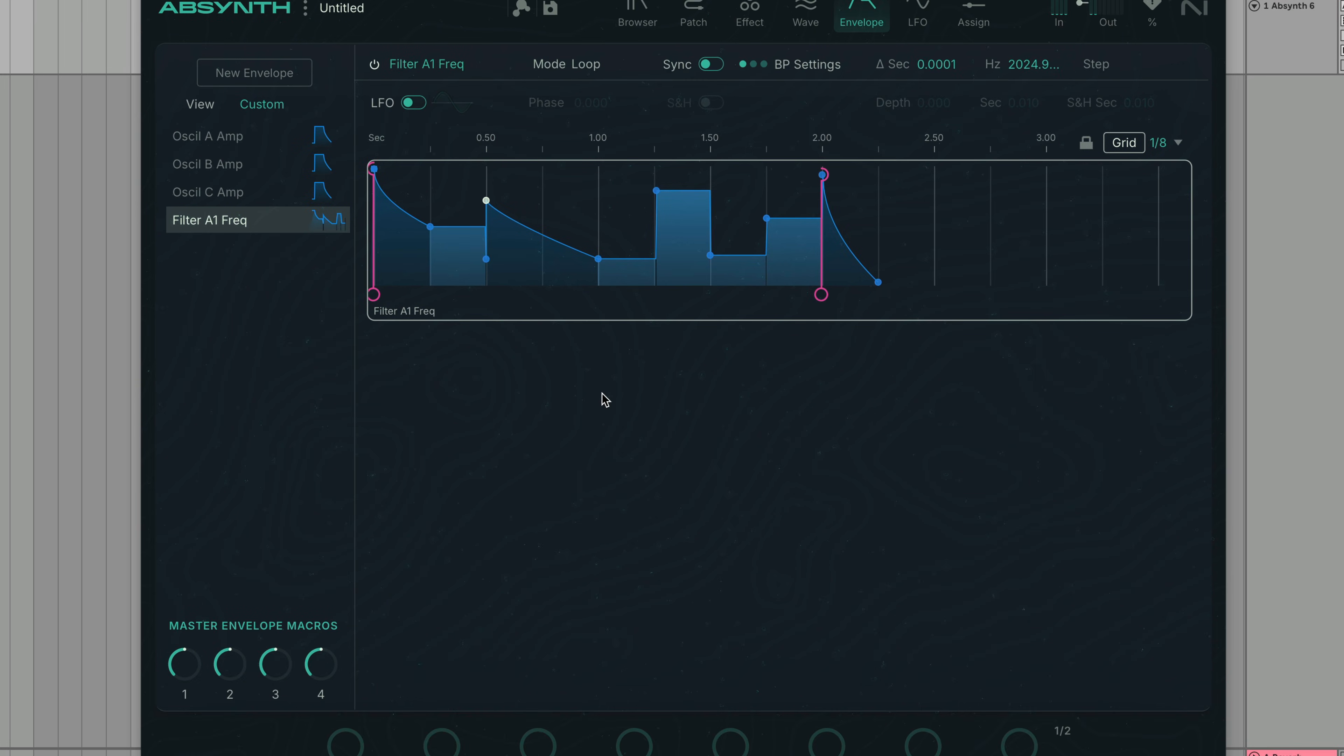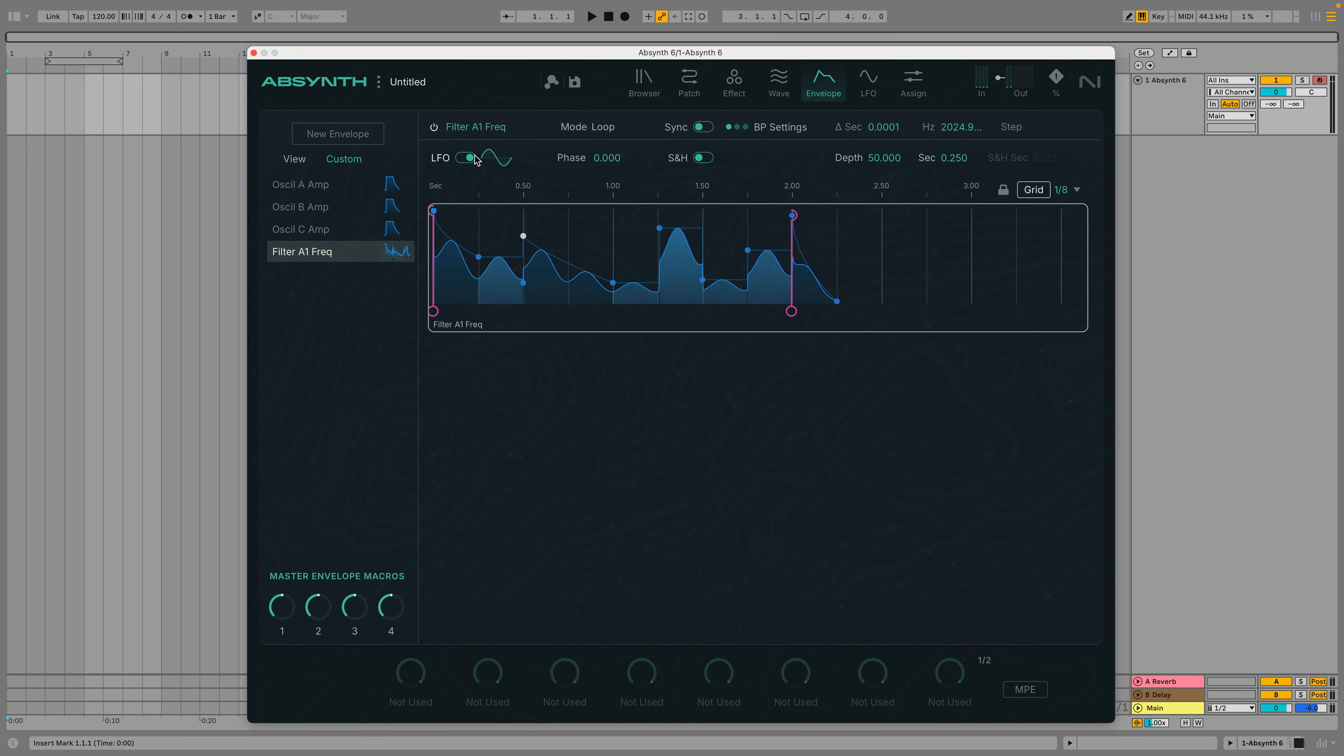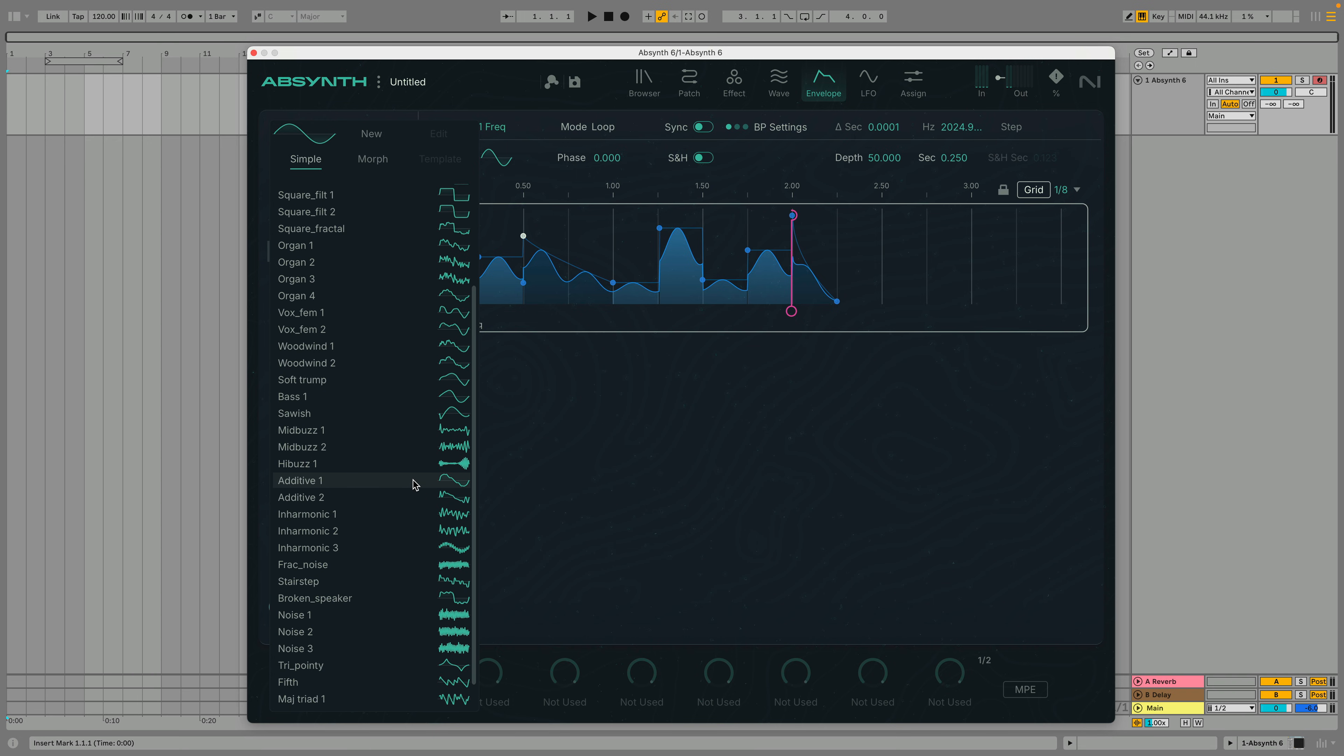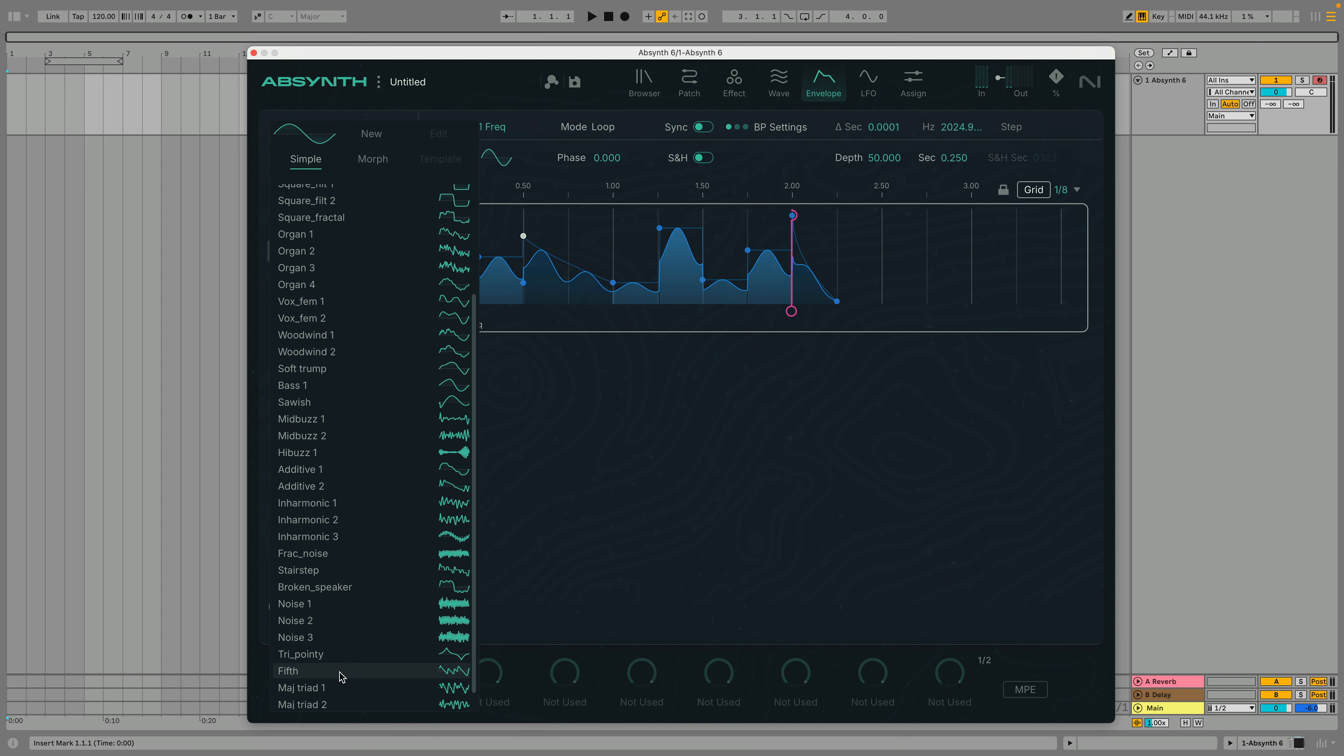It's possible to integrate a low frequency oscillator in every envelope by activating the LFO button. You can change the shape of the LFO by clicking the wave shape and picking a new one from the menu.